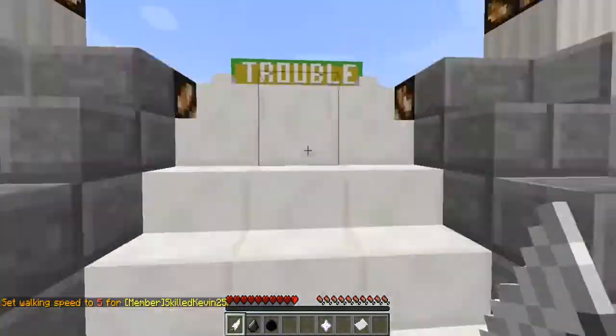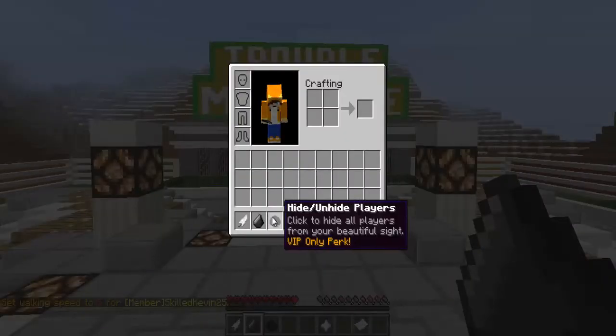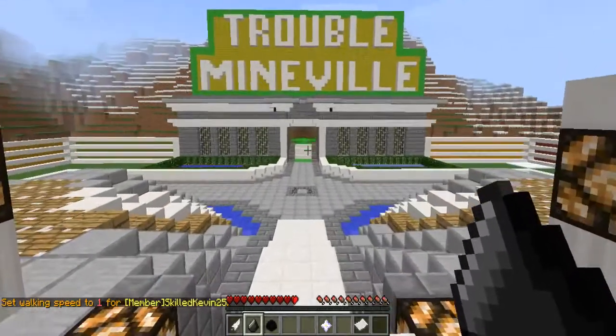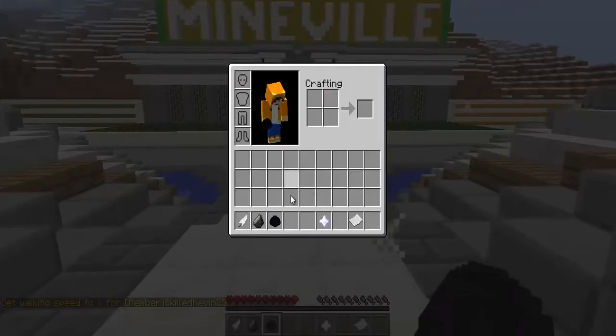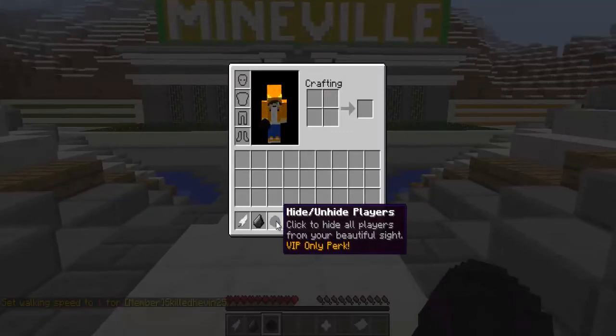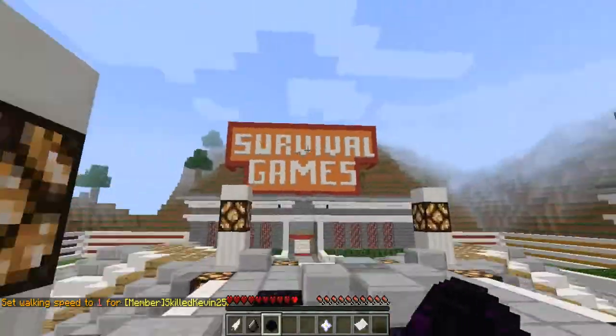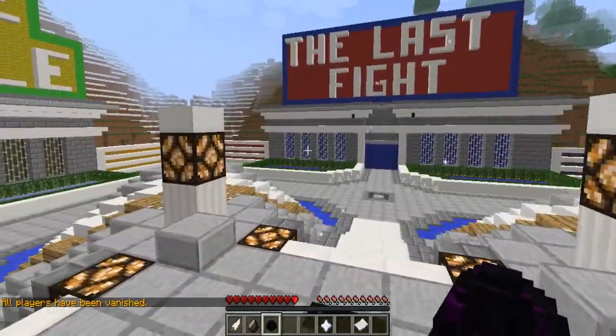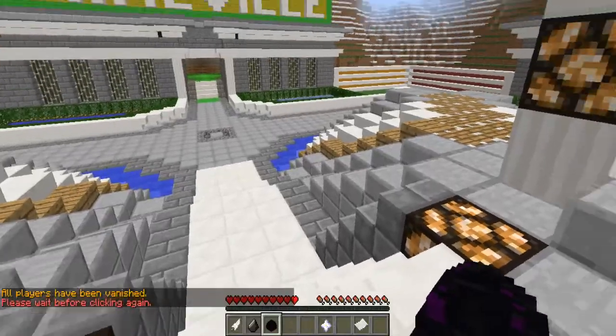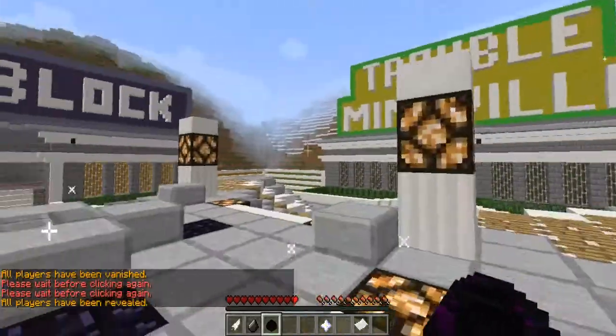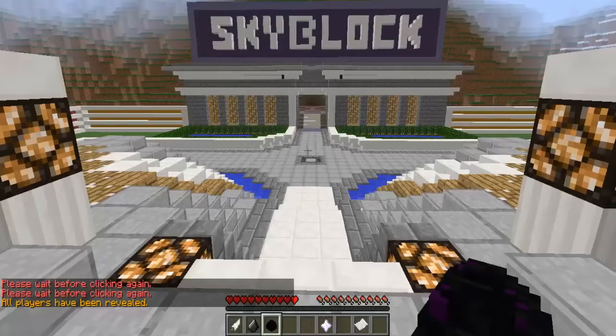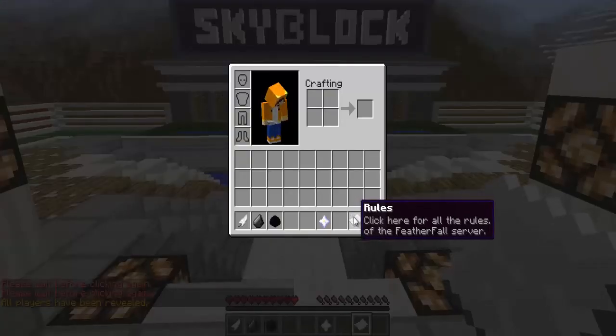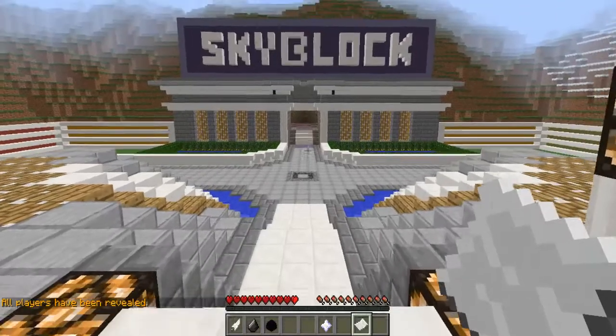Pretty easy, pretty simple. And then I set up another item called normal speed, which puts you back at normal speed again, which is one. And even an item called hide/unhide players is a VIP perk. You simply click it, players will vanish. There's a 5 second cooldown. 5 second cooldown, wait for it, and now players are revealed again.